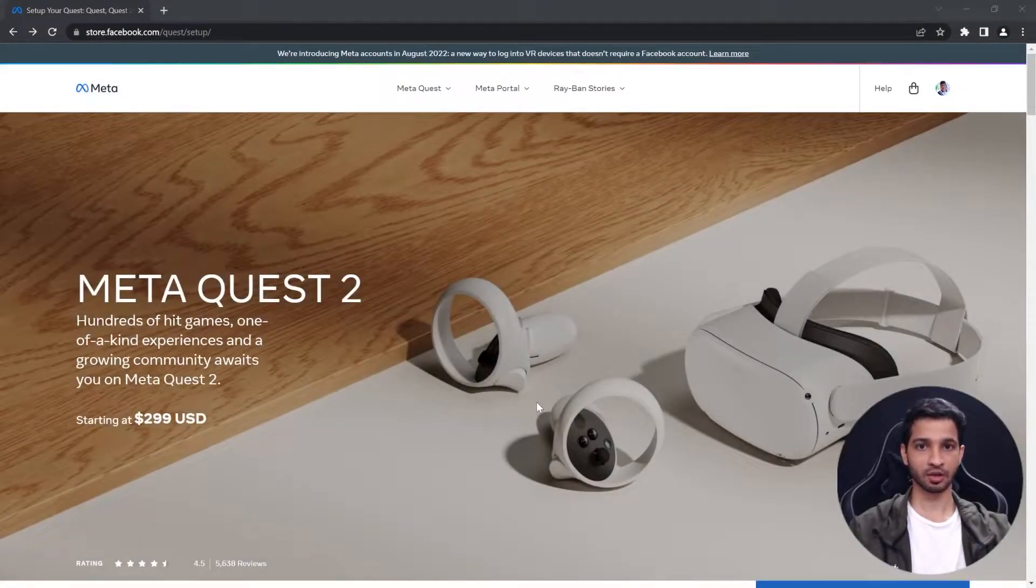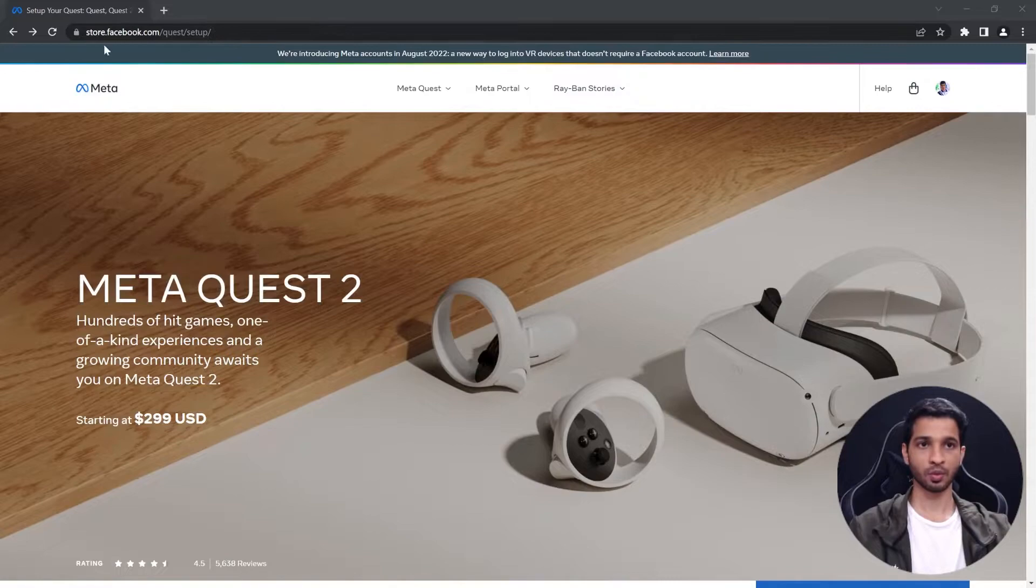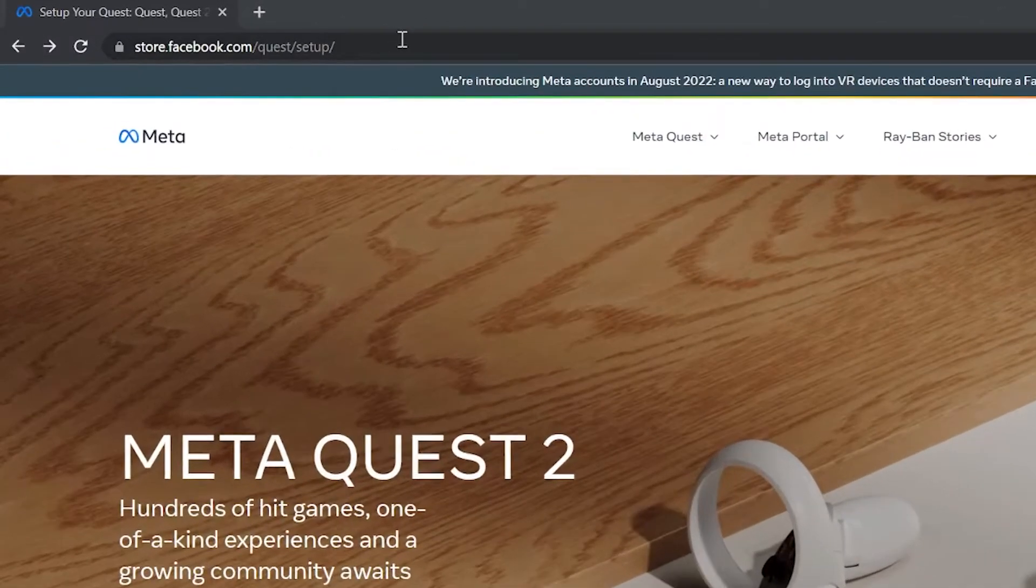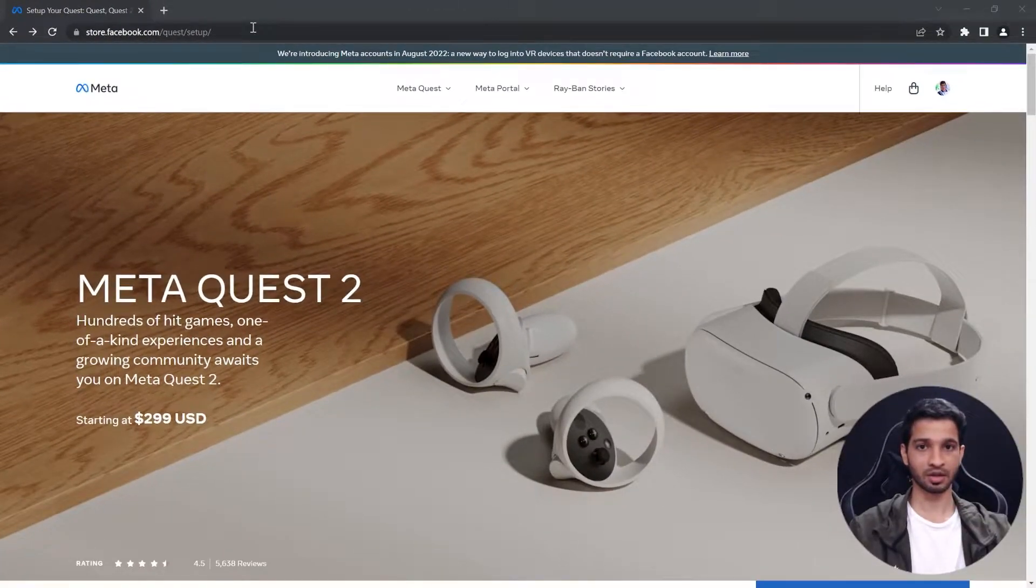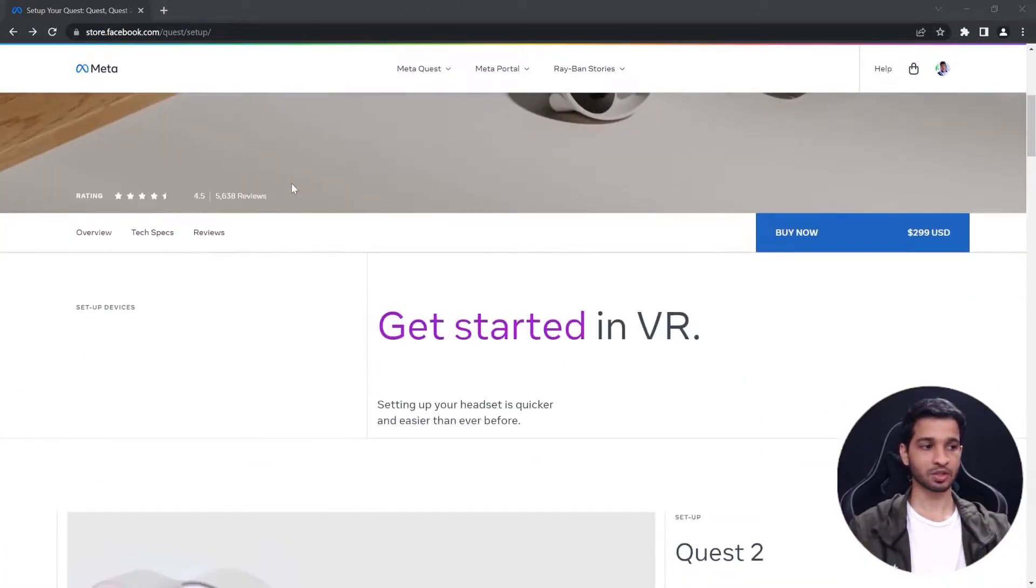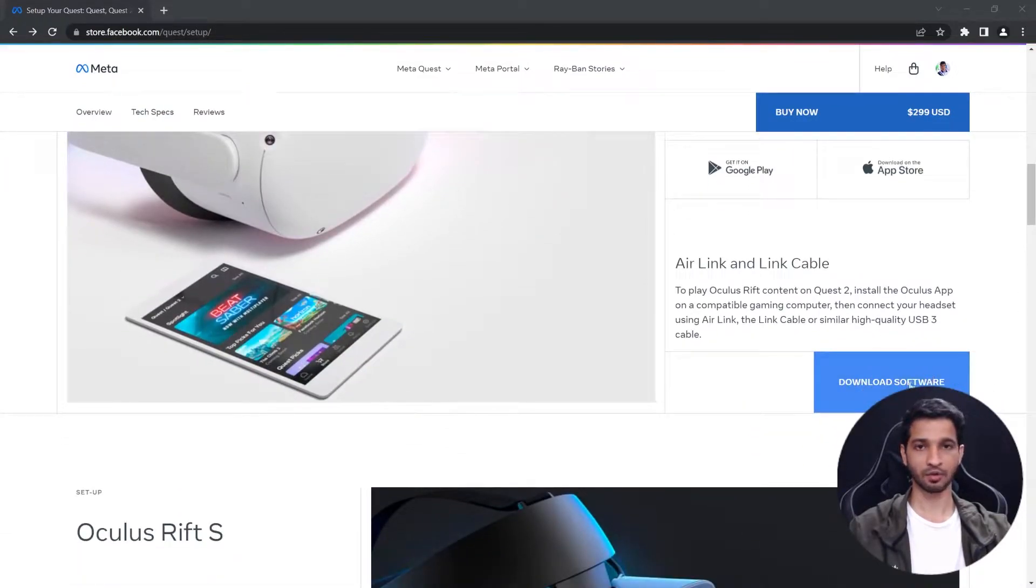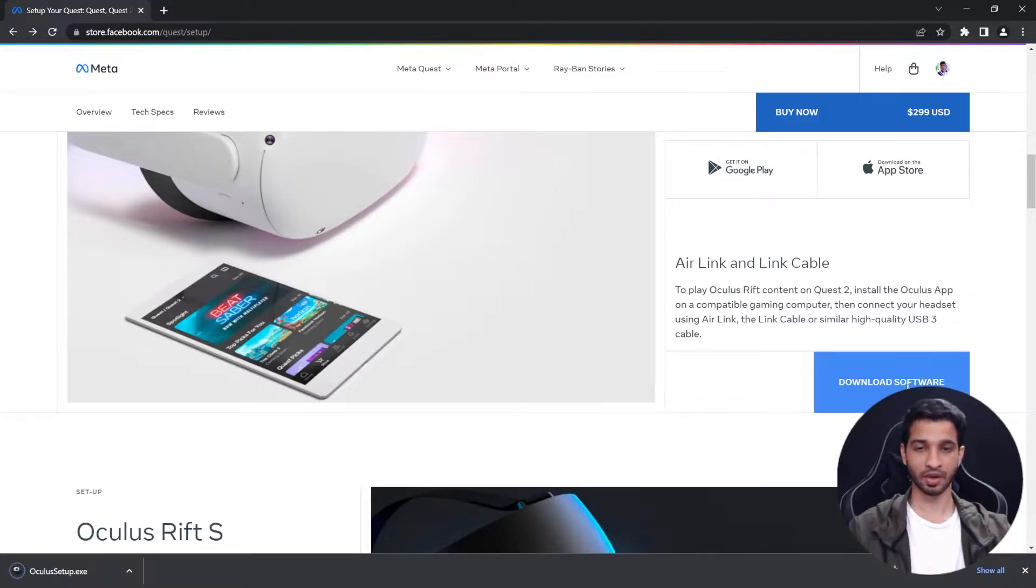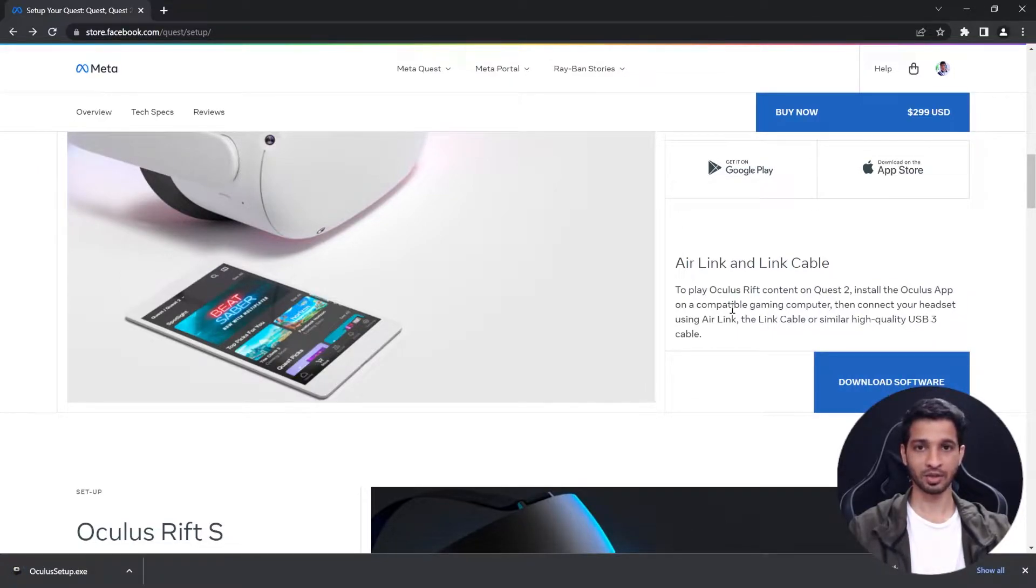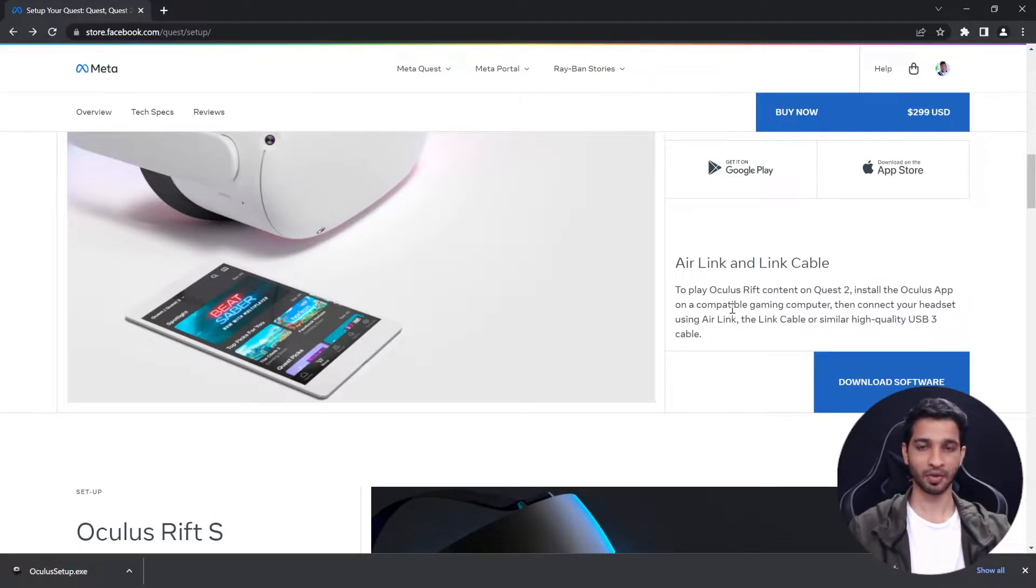To begin with, you will have to download the Oculus software on your PC or laptop. To do that you will have to visit this website and I'll leave a link for that in the description. Once you're on this page you can scroll down till you find the download software button, click on it and that should start downloading your software. After that's done you will have to go and install it. While installing just follow the instructions that are given to you via pop-ups and set up your profile.